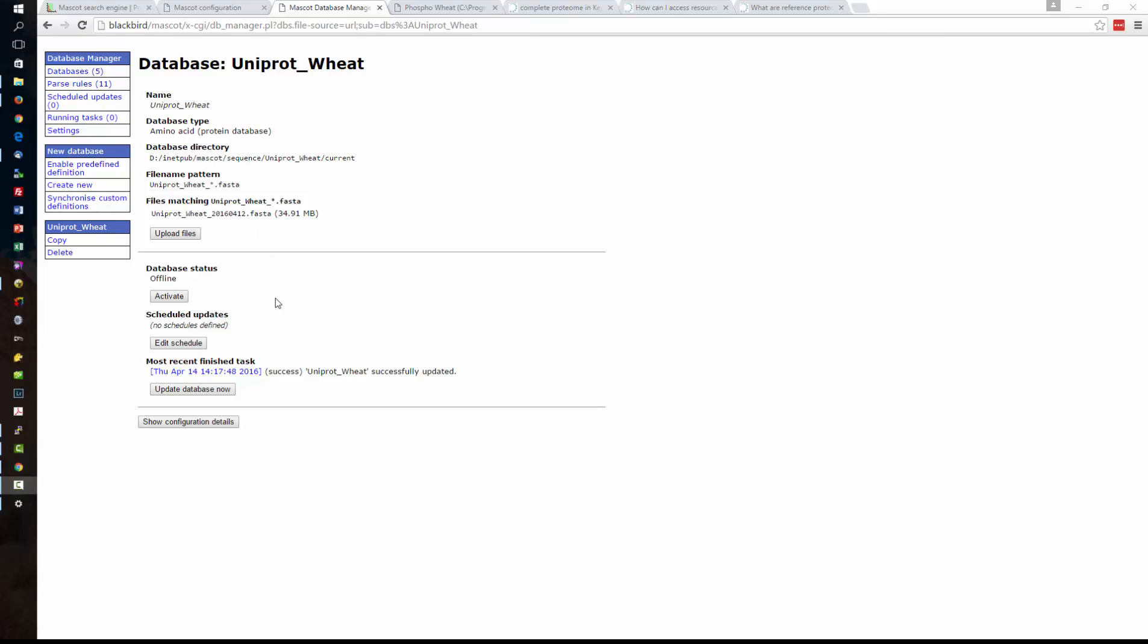So as we use the template all of the other configuration settings are predefined and all we need to do at this point is activate the database. The database is now in use.